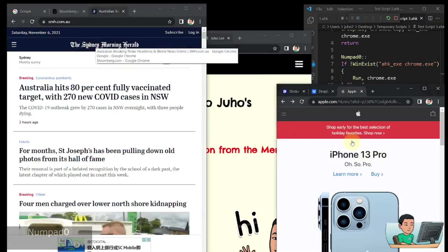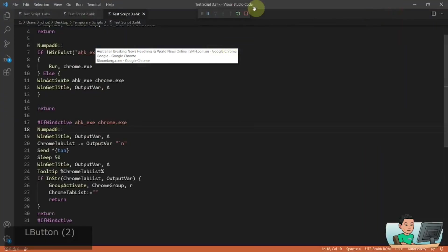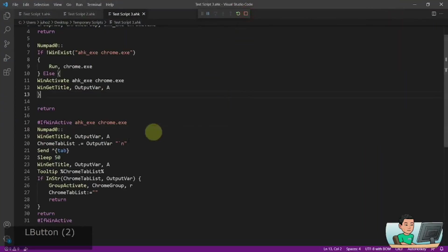And so if I do numpad 0, numpad 0 again, then it's going to shift over to the next Chrome window when the cinemorningherald website has been met again. So that's how it basically works.